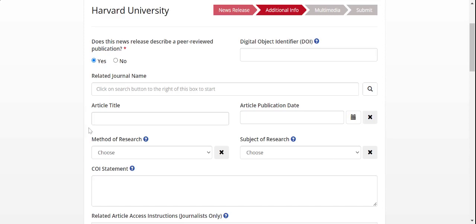When submitting a news release to the peer-reviewed publications category, details about the associated research paper get added on the second page of the submission form, the additional info page.